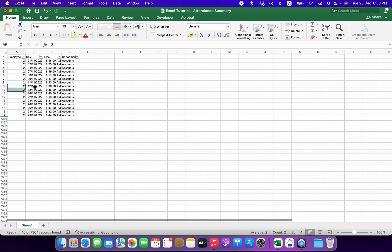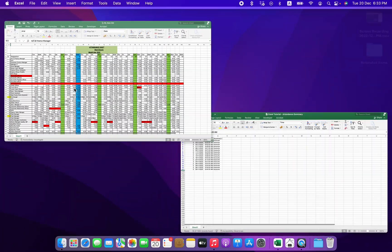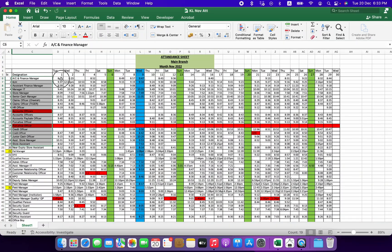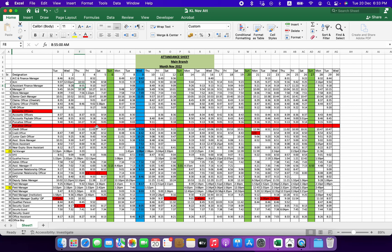The person who was working with the payroll, he would take this time over here and put it over here manually against this person. So I just want to automate this thing. This was the background of the project, so I just need to create this kind of sheet.